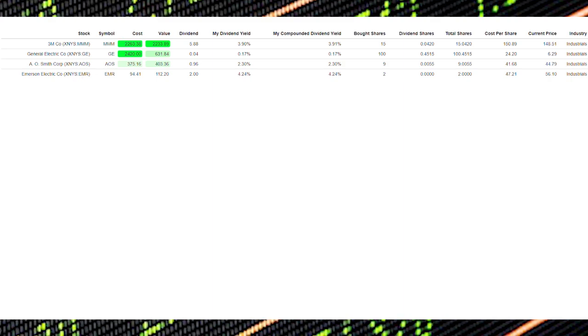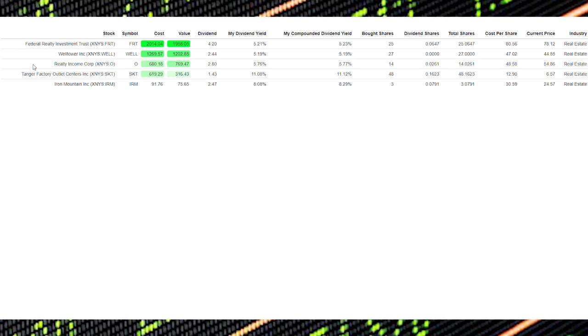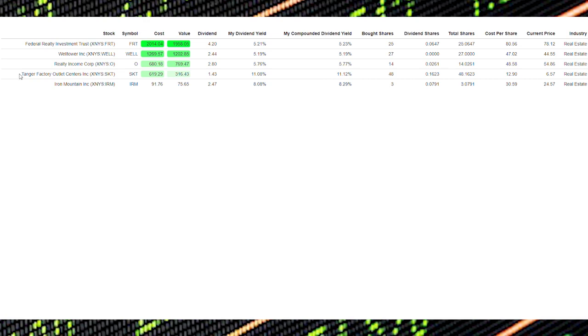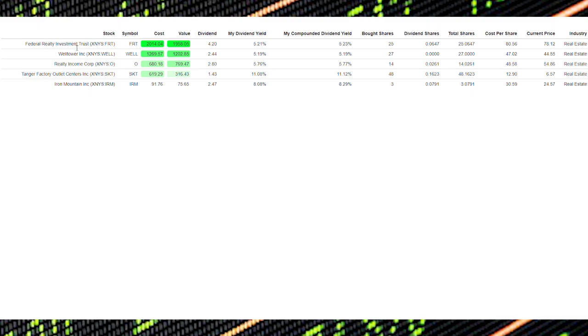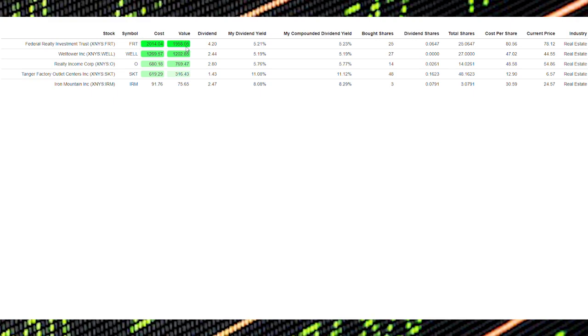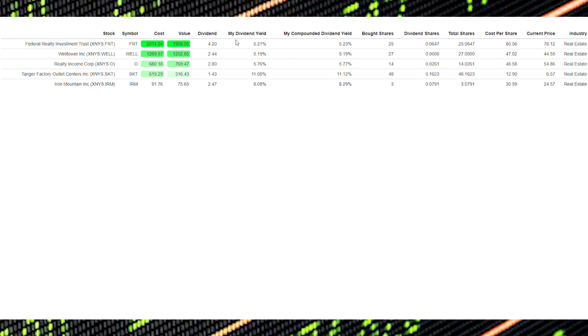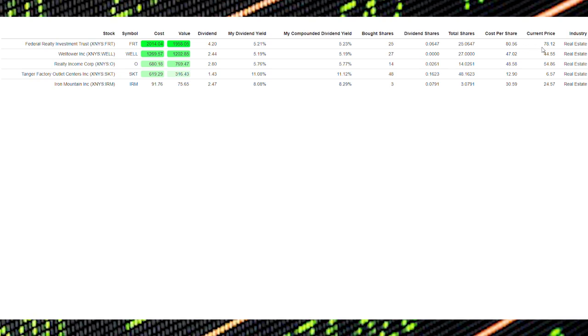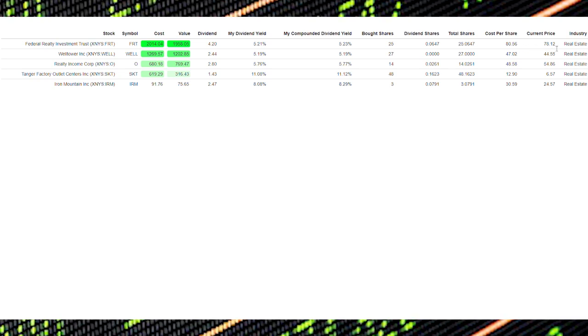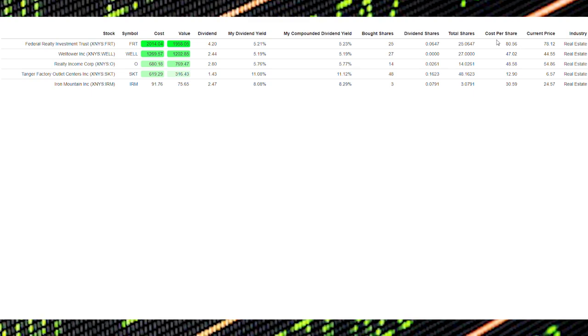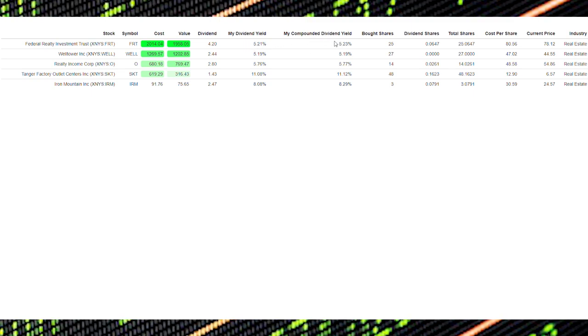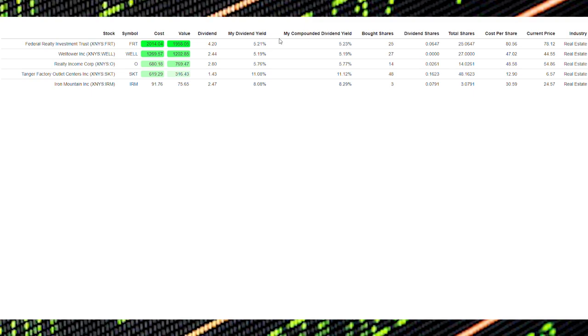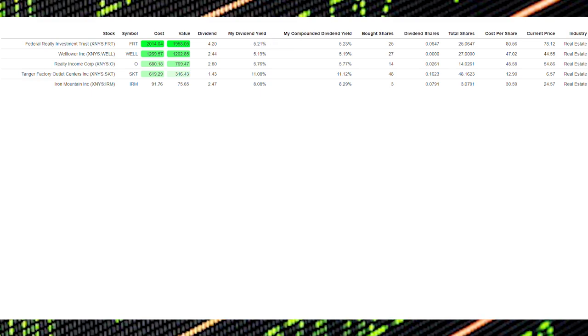In the real estate sector I have Federal Realty Investment Trust, Welltower Incorporated, Realty Income Corp, Tanger Factory Outlet Center, and Iron Mountain Incorporated. FRT is my top holding and I'm very happy with that at the moment. It has a great yield, a strong balance sheet and historically I'm getting it at an amazing price. As you can see my cost per share is $80.50 and the price right now is $78 but historically this trades between $130 and $150. Along with this it typically has like a 3.5% yield and my current yield is a 5.2% so I am in a fantastic position with FRT and with the volatility in the market I am looking to pick up a lot more FRT in the future.